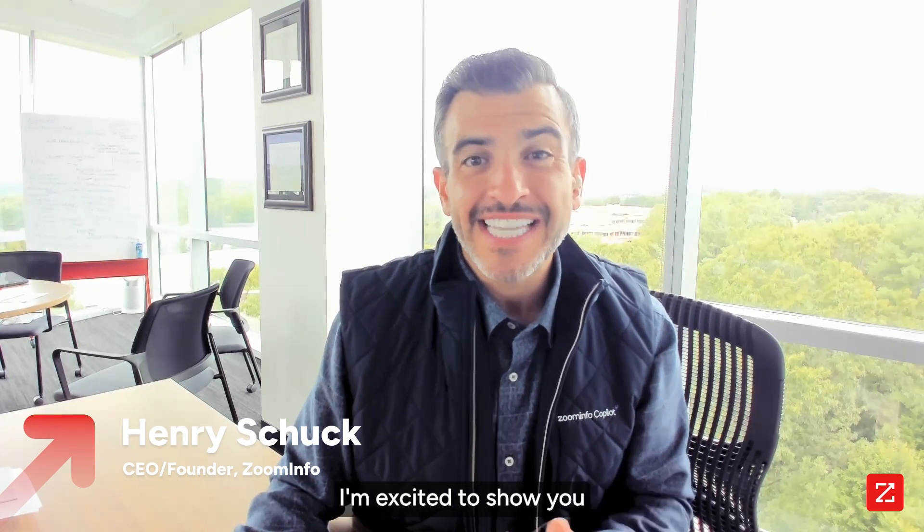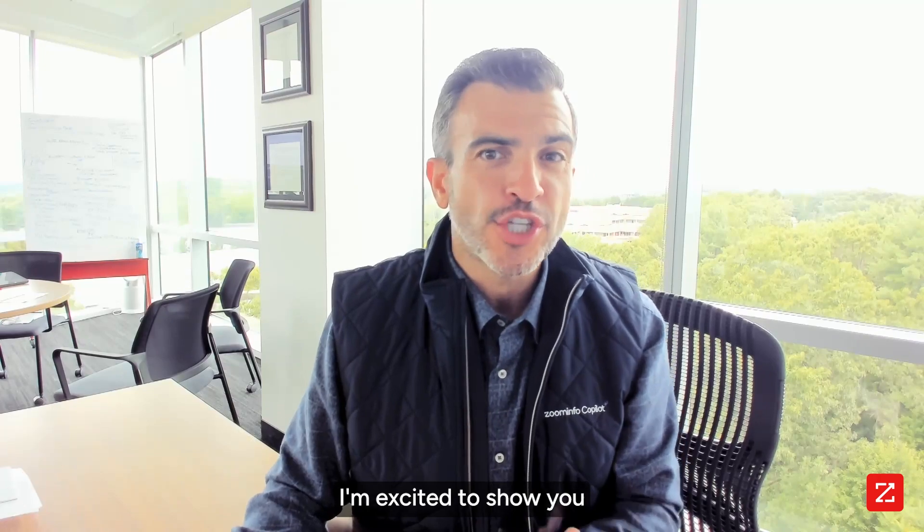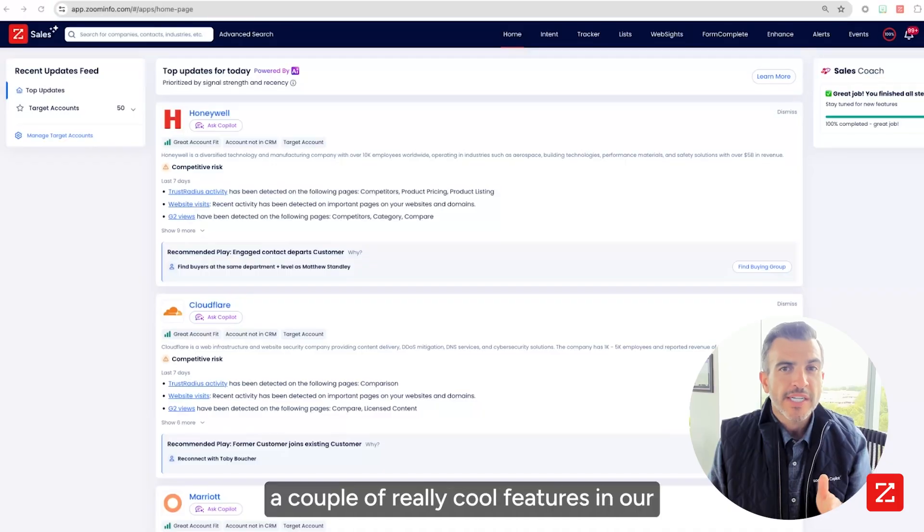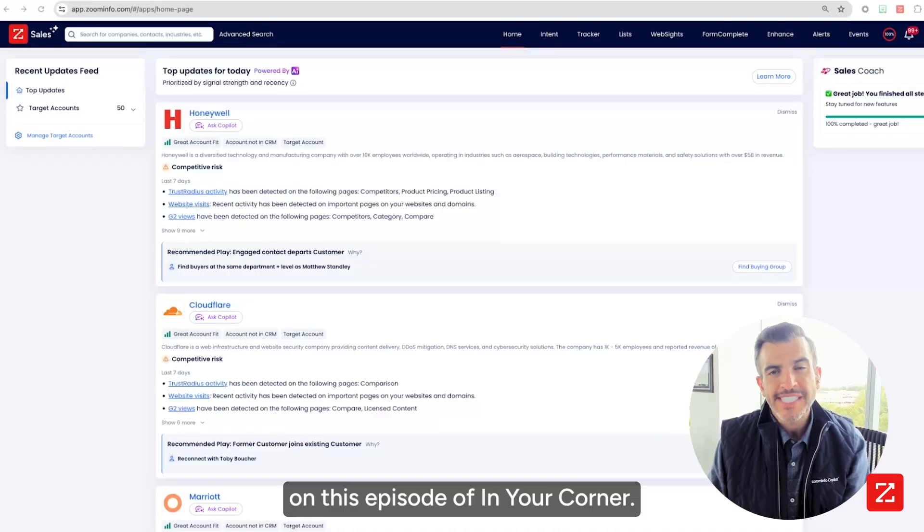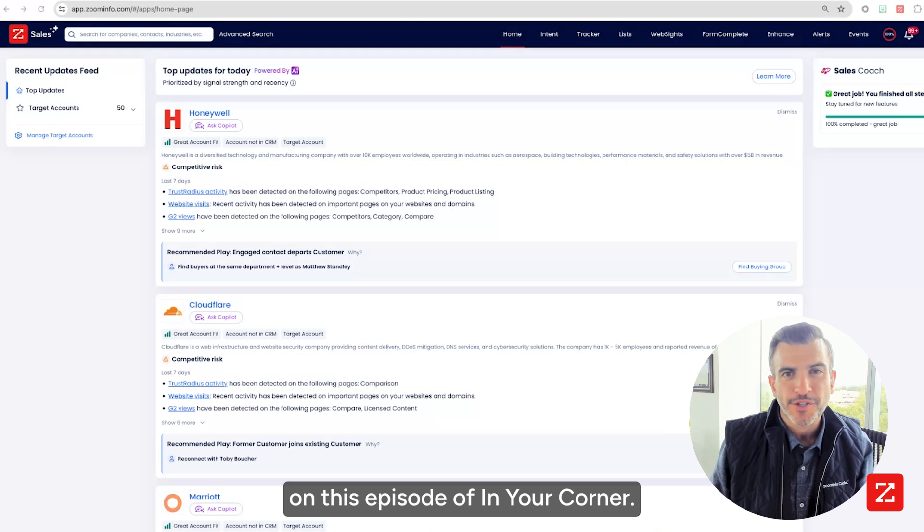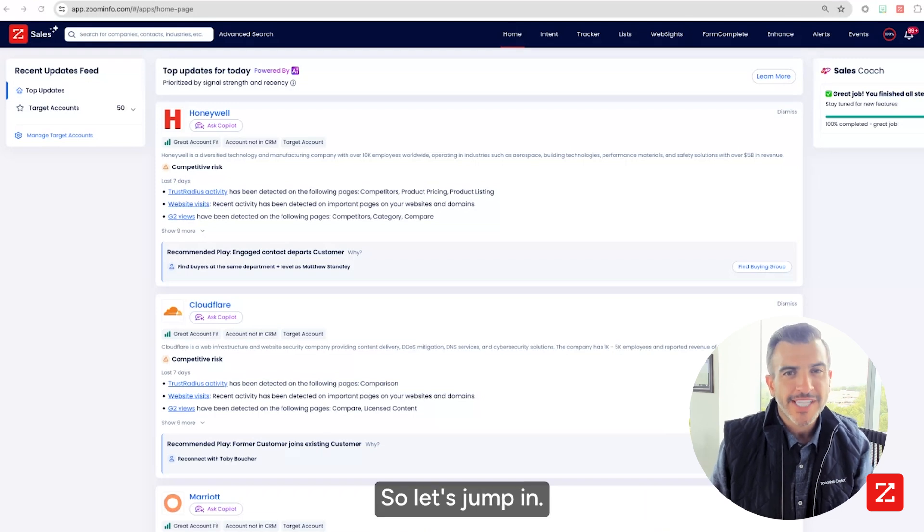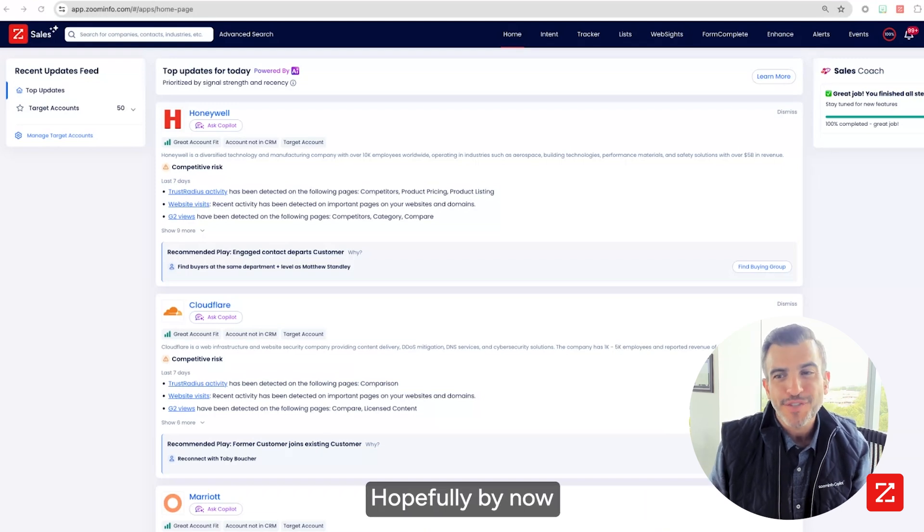Hello, my name is Henry Shuck. I am the founder and CEO of ZoomInfo, and today I'm excited to show you a couple of really cool features in our AI co-pilot on this episode of In Your Corner. So let's jump in.